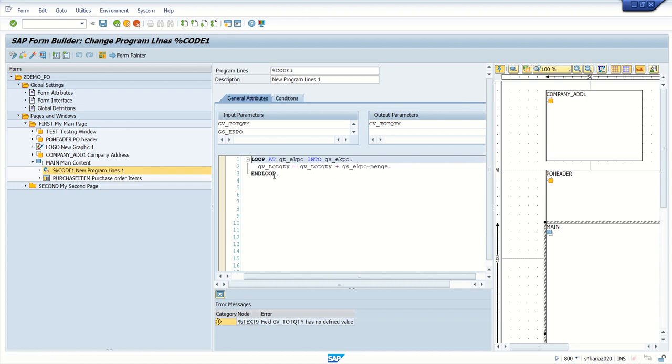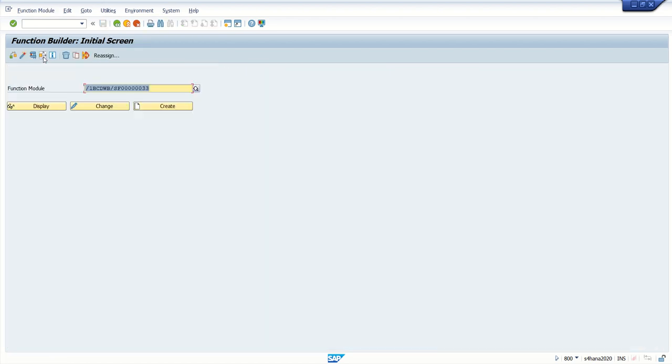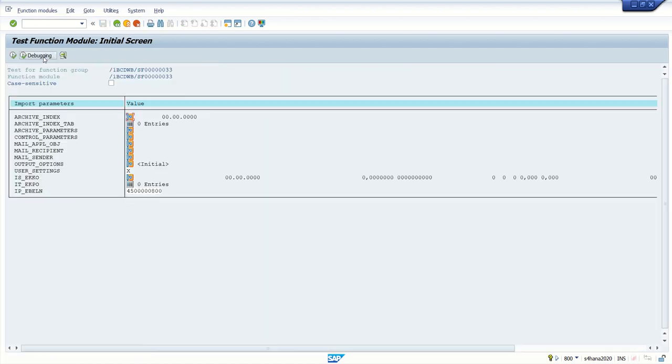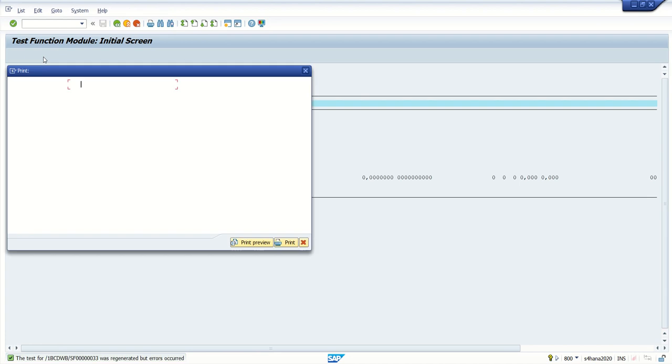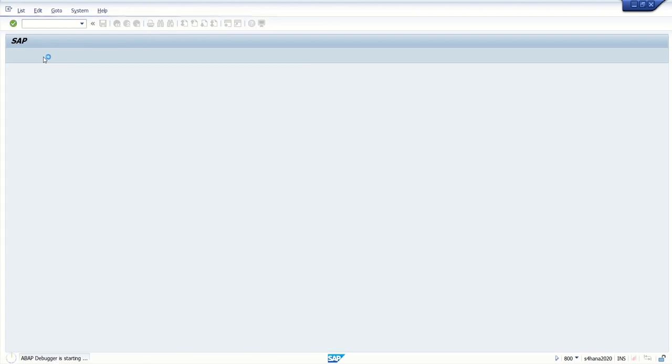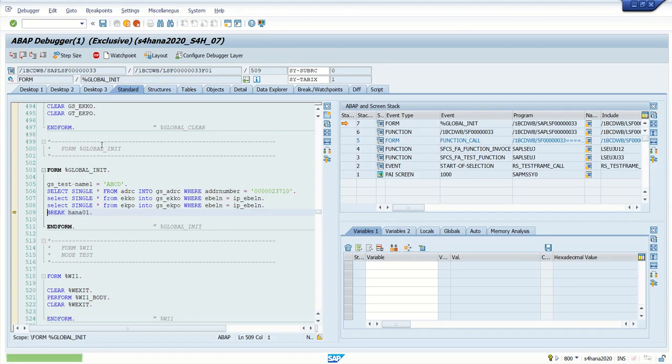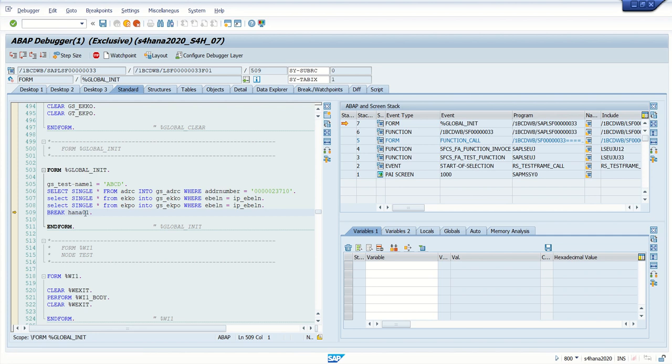In both places we can set our breakpoint like this. After that, if we execute the smart form, breakpoint will get triggered and here we can check the values.